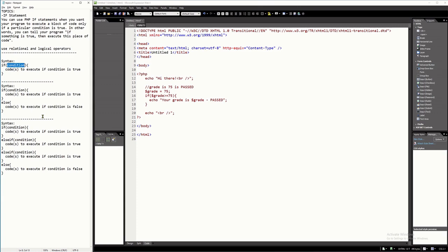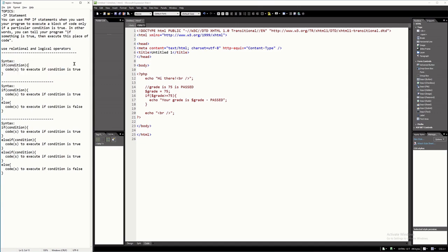Basically you will have three syntax to use — any programming language, it will be something like this. The first one is if you have only one condition. It could be true or it could be false. You have to place your condition here. When placing a condition, you will use relational operators and logical operators, but I will simply discuss relational operators here.